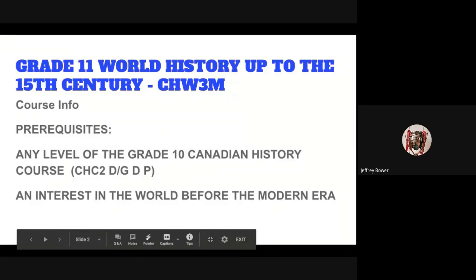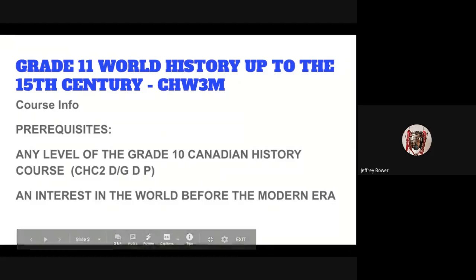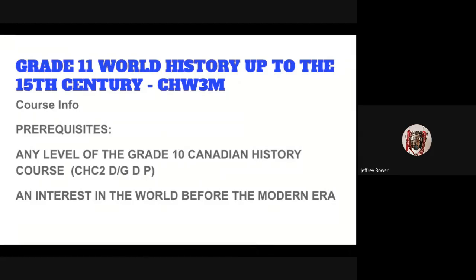Hi there, my name is Mr. Bauer from the History Department. I just want to talk to you a little bit about a course that you may want to consider taking in grade 11. It is grade 11 world history up to the 15th century, course code CHW3M.